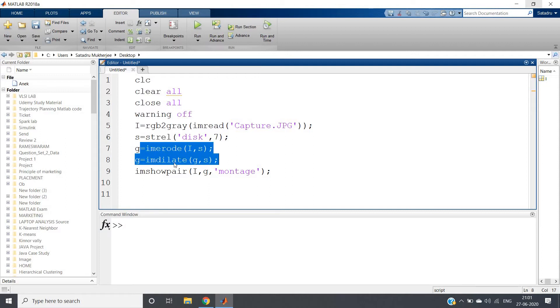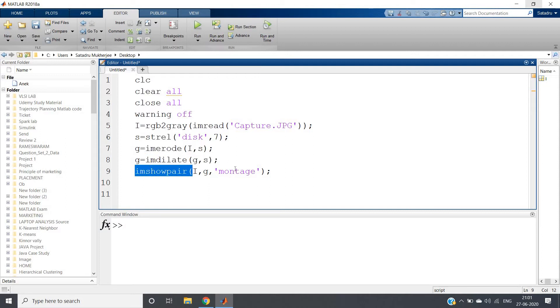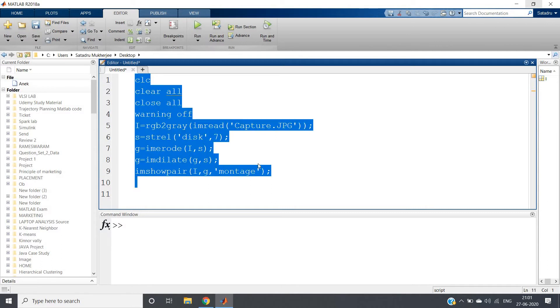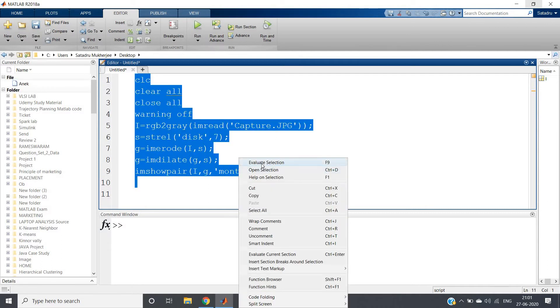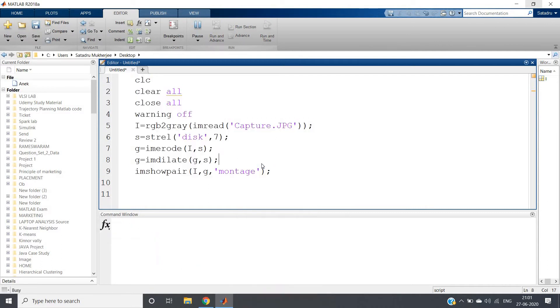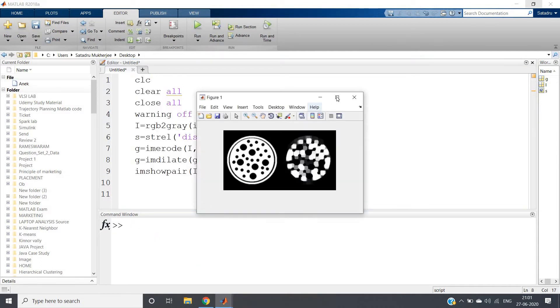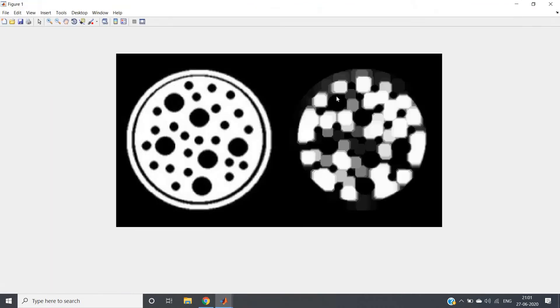Then performing erosion and then dilation. Then I am using imshowpair I comma G, then montage to show adjacent images. Input and output - see the problem, we should get the output but we are not getting the output and we are getting some distorted shape.